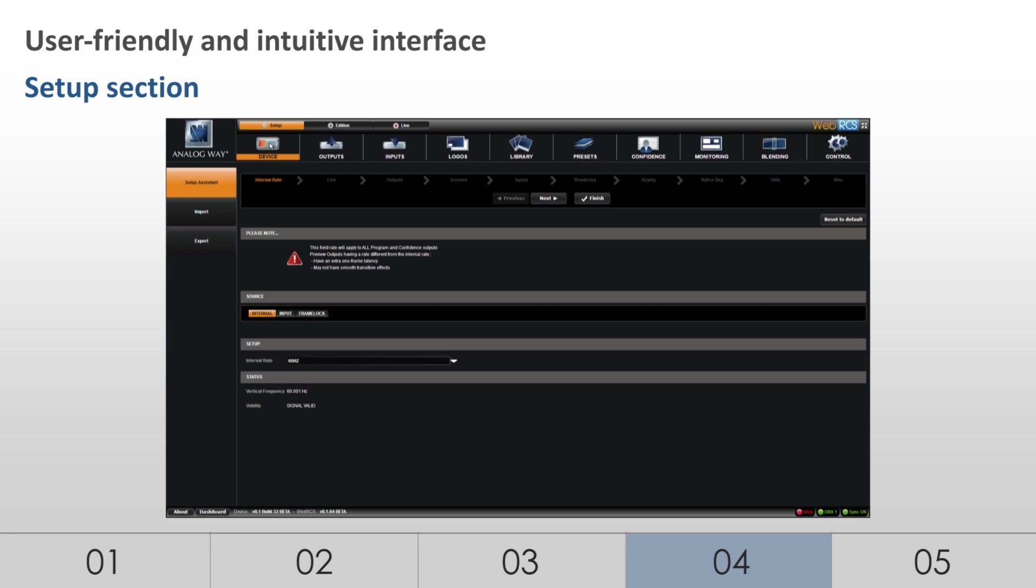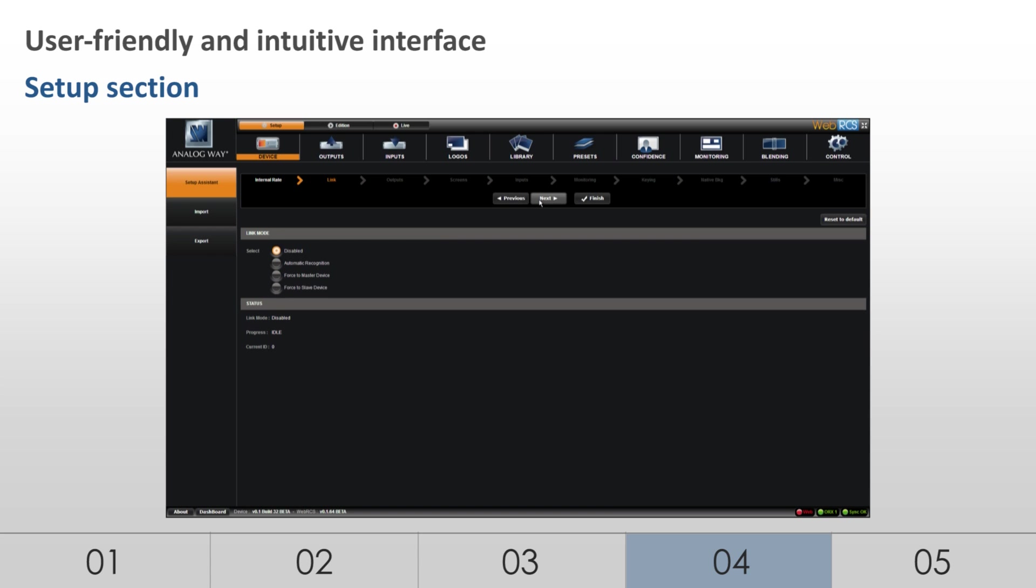A wizard mode indicates how to easily configure the device step-by-step. Many settings are available to manage plugs, inputs, and display configurations.